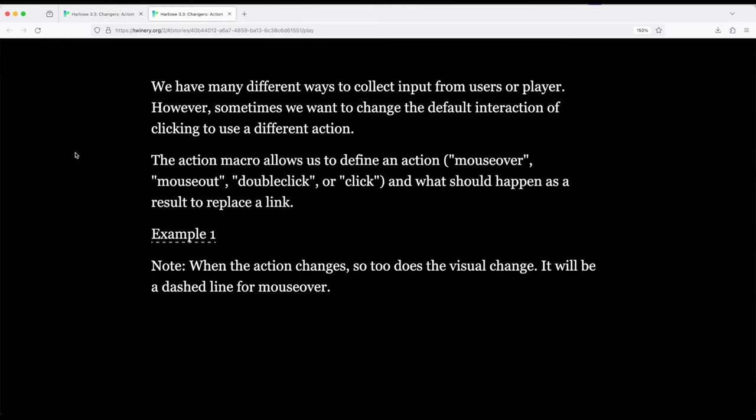We have a link. But it doesn't work the way we think it will. So let's note this thing at the bottom before I interact with the action macro. When the action changes, so too does the visual change. It will be a dashed line for mouse over.